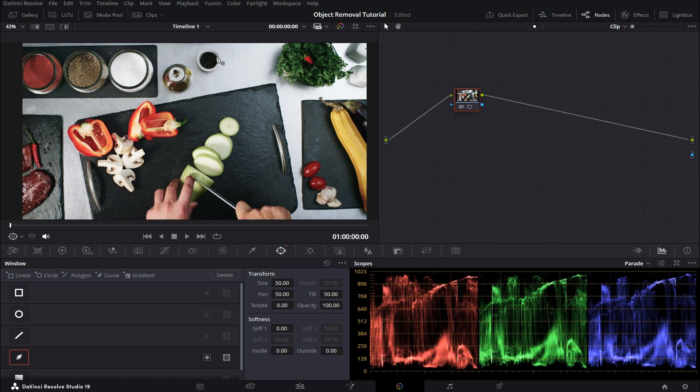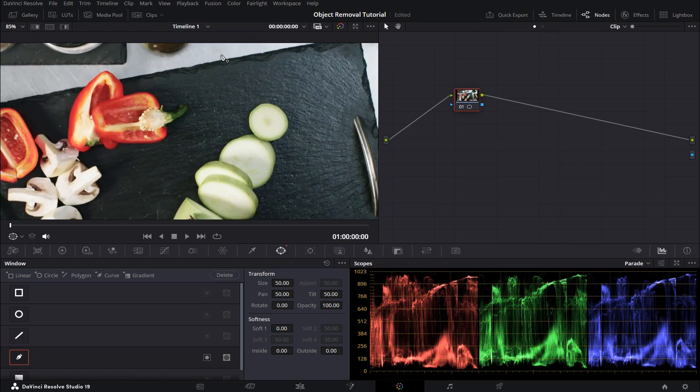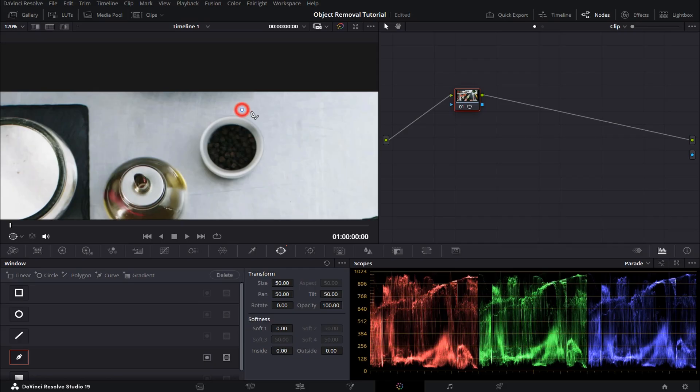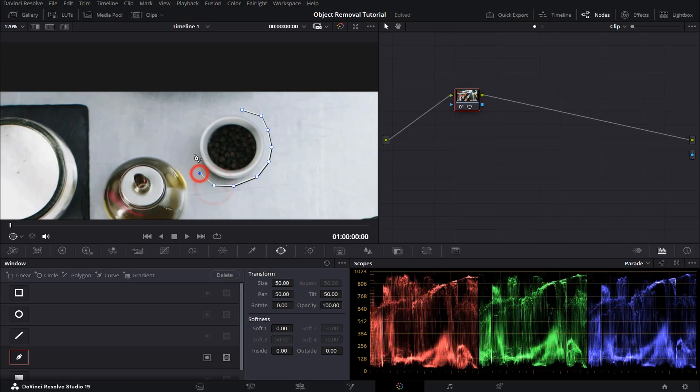After that, draw an area around the object that you would like to remove, just like that.